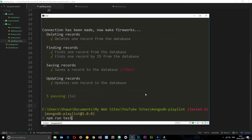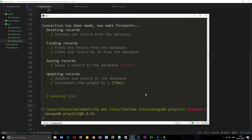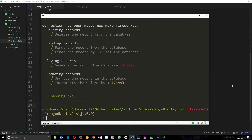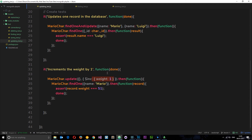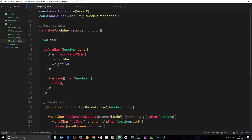I'm going to run npm run test. Six passing — 'increments the weight by one'. This has successfully worked. It's gone out, found the characters, and updated the weight by one. If there was more than one character in the database, it would update them all by one because we haven't passed any search parameters — we're just saying get them all, increment them all by one, then fire this function which finds Mario and checks that the record has a weight of 51, which is one above the initial value.